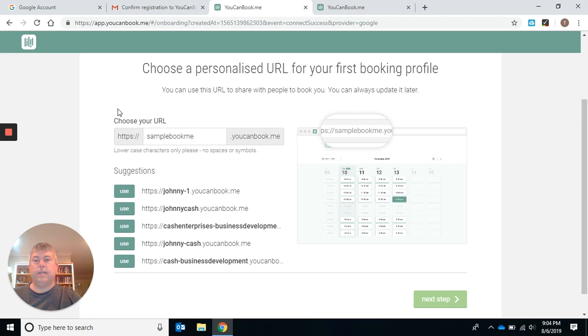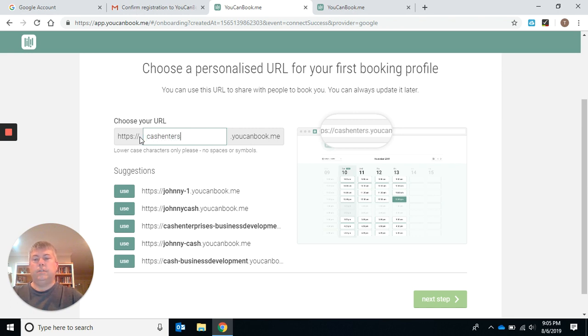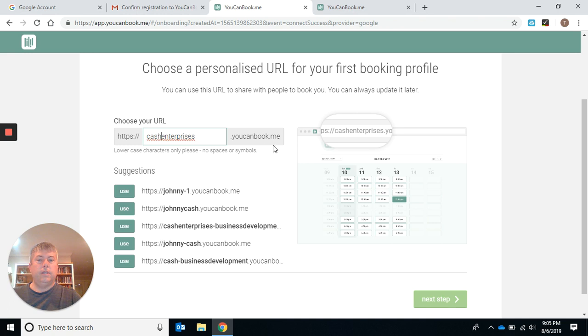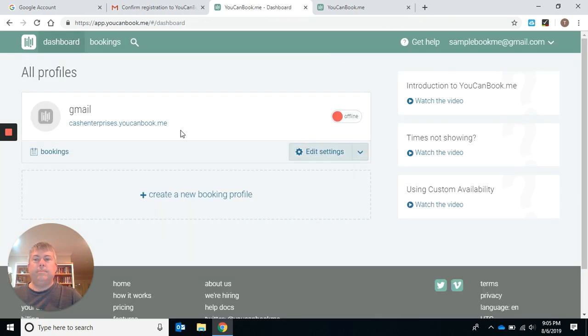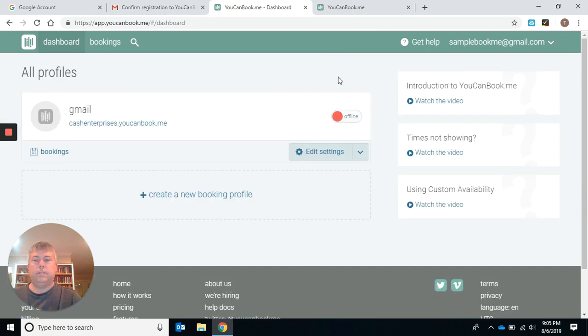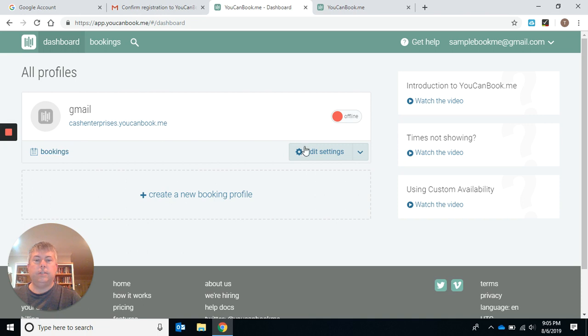And we're all set up now. You'll choose your URL right here. I used my website when I set my original one up. You can use whatever you want here. We'll use cash enterprises. Go on to the next step. Welcome to your dashboard. We are going to go to edit settings.